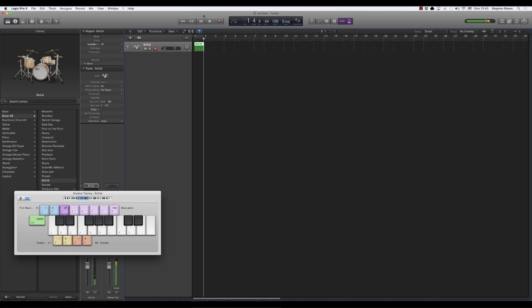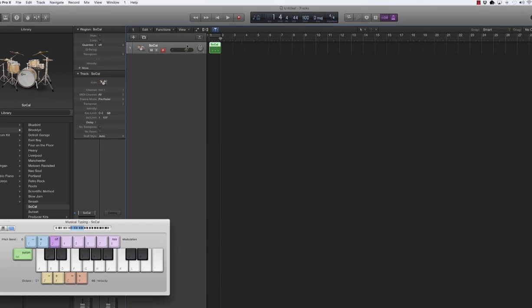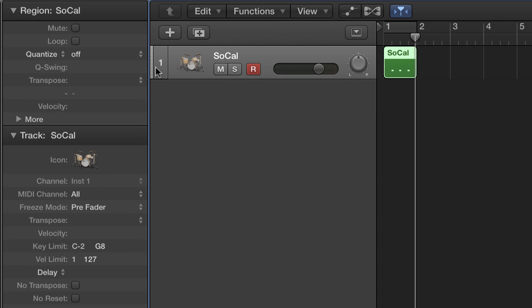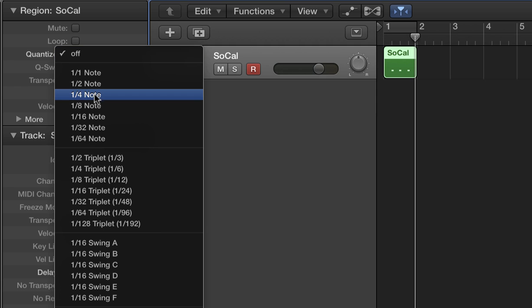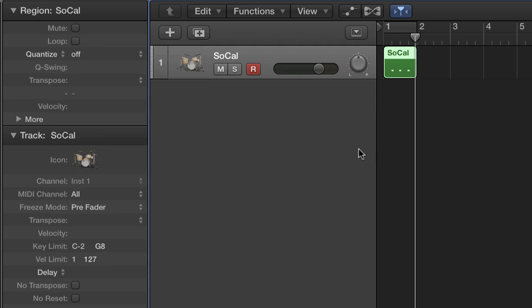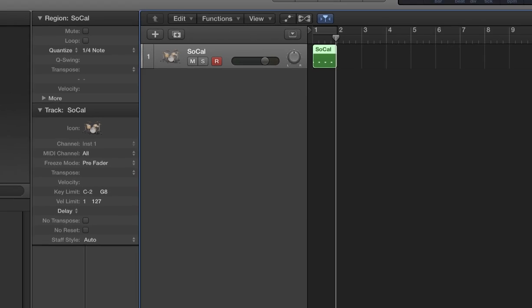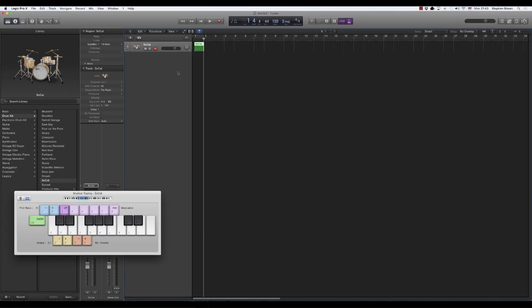That worked. I'm also going to set this just to make sure it's a little more accurate. Quantize to the quarter note. My counting is now finished.